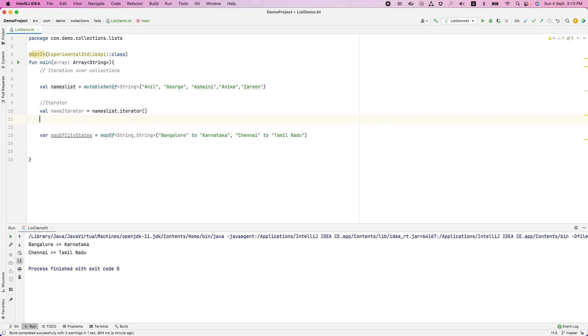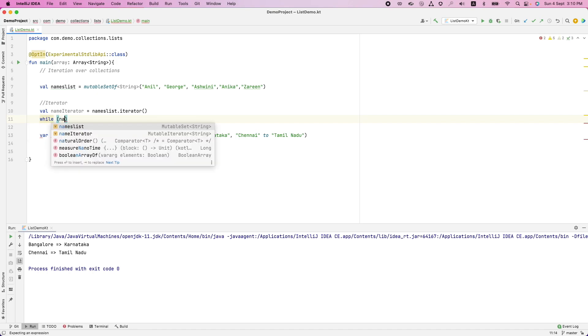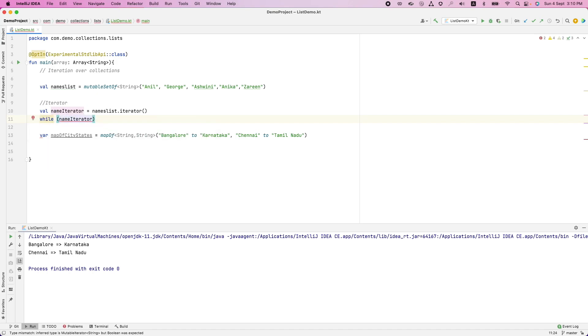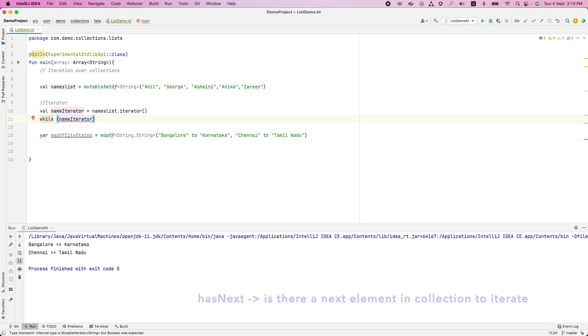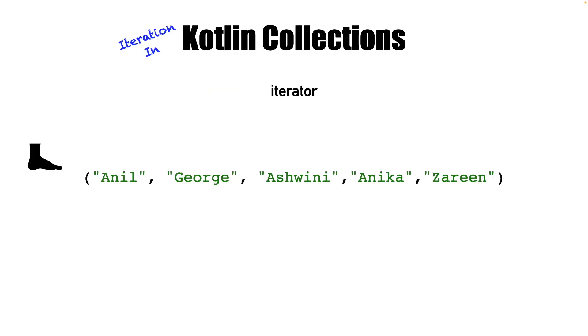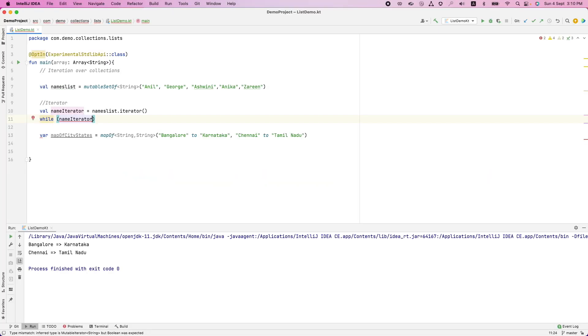And then what I can do is for name iterator. Now you can't use a for loop. Here you use a while loop. While name iterator, there are two methods here. One is has next and next. So has next basically tells whether there is an element in the list as you are iterating. Think of it like this. You are basically trying to iterate over a list. Initially you are outside, standing outside the list. And if you try to print directly the first element, you print the first element by using next.